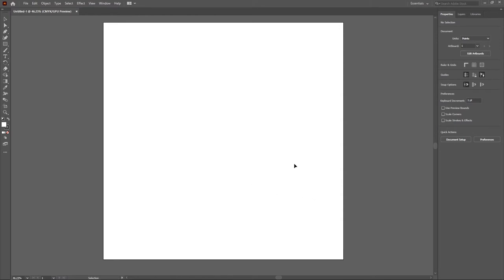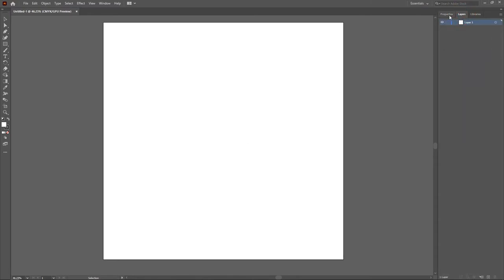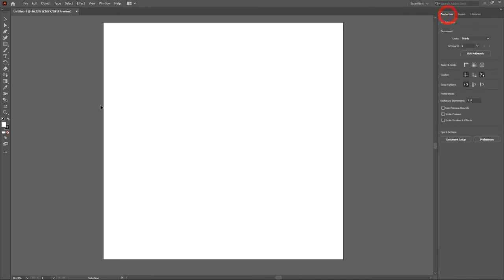On the right side we have the Properties panel, the Layers panel, and also the Library. The Properties panel you can use to adjust certain things on your workspace, which is really good if you are doing designs in Illustrator but not really ideal for art. The Layers panel is really essential in terms of art.